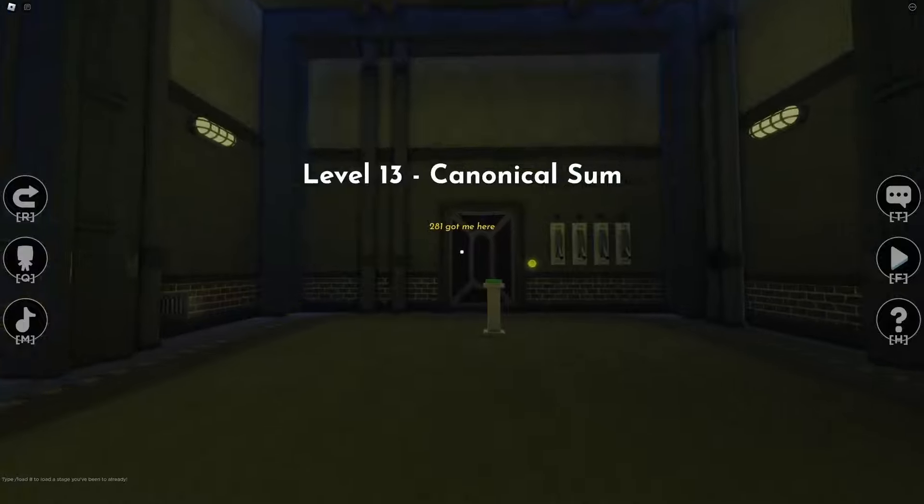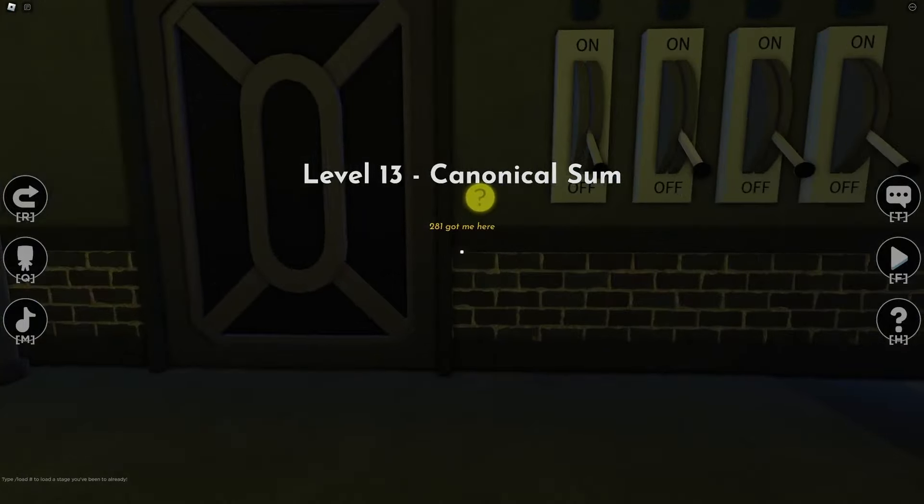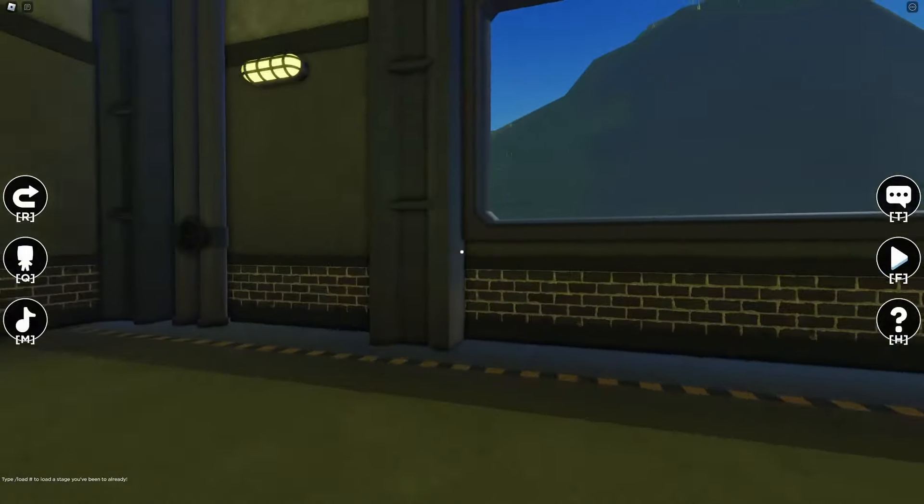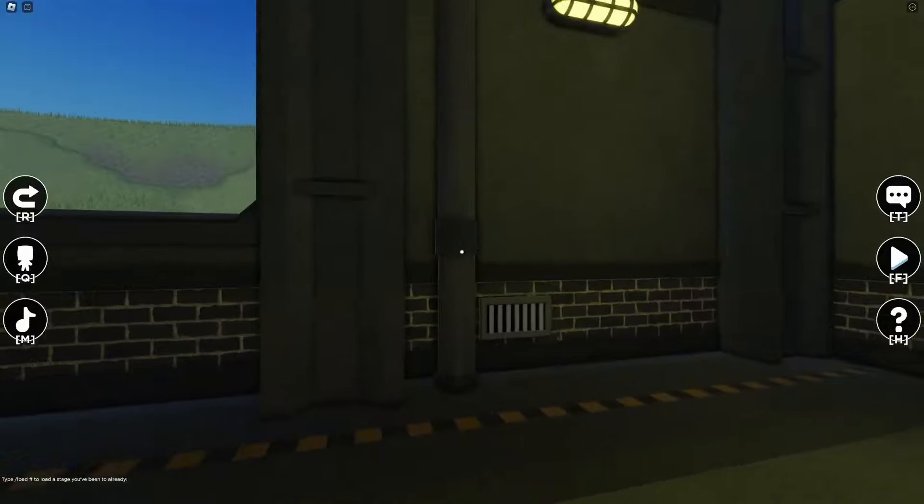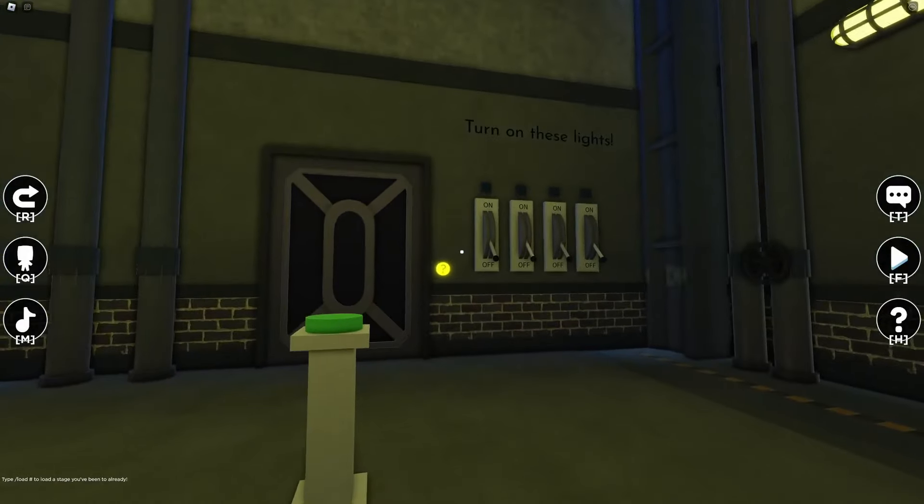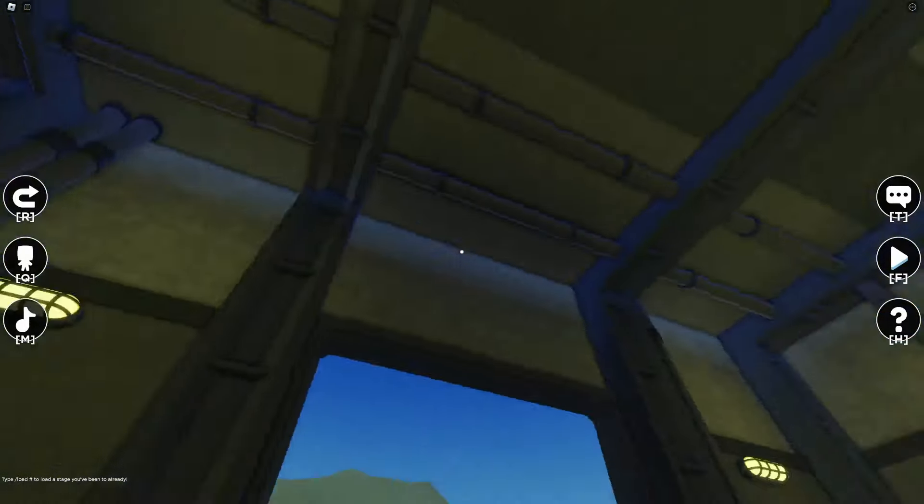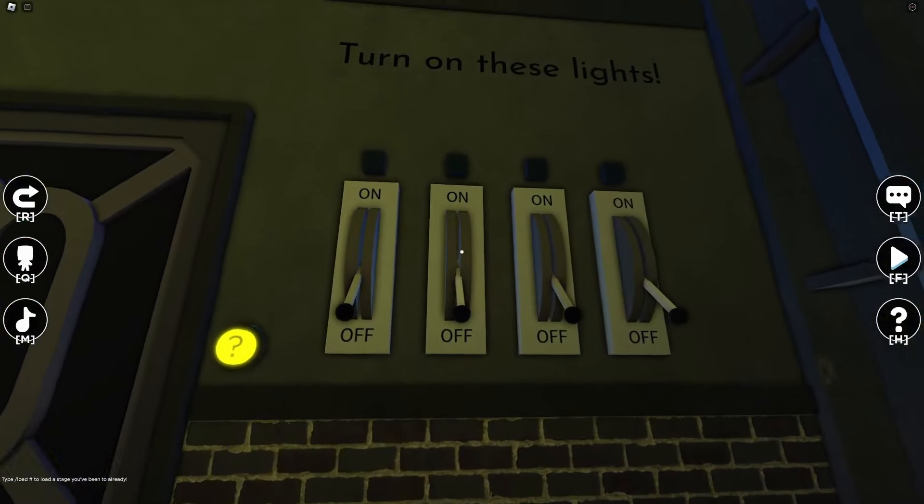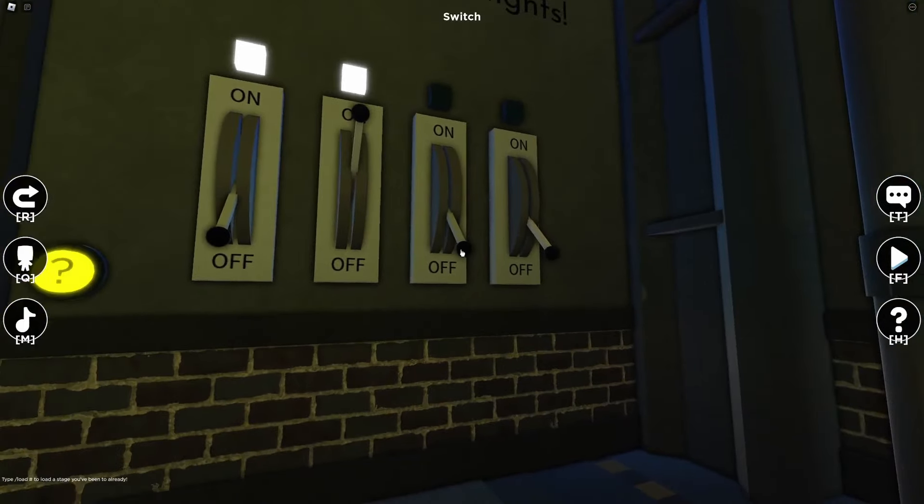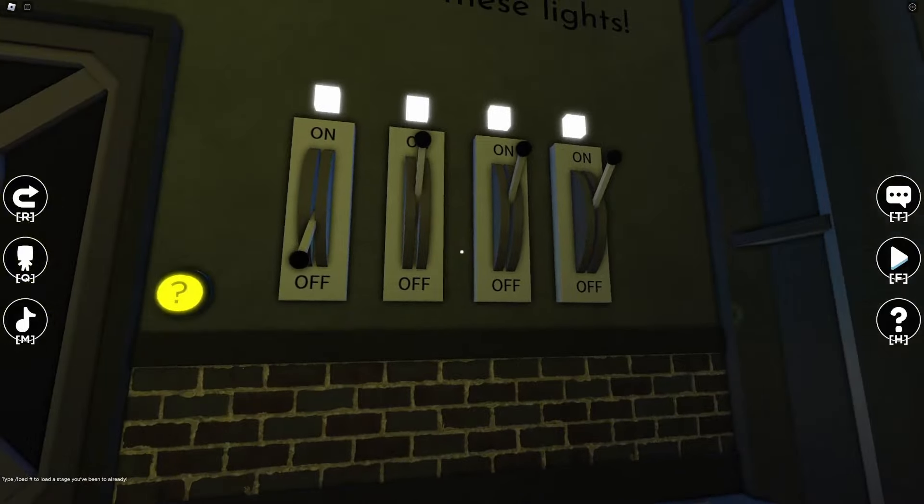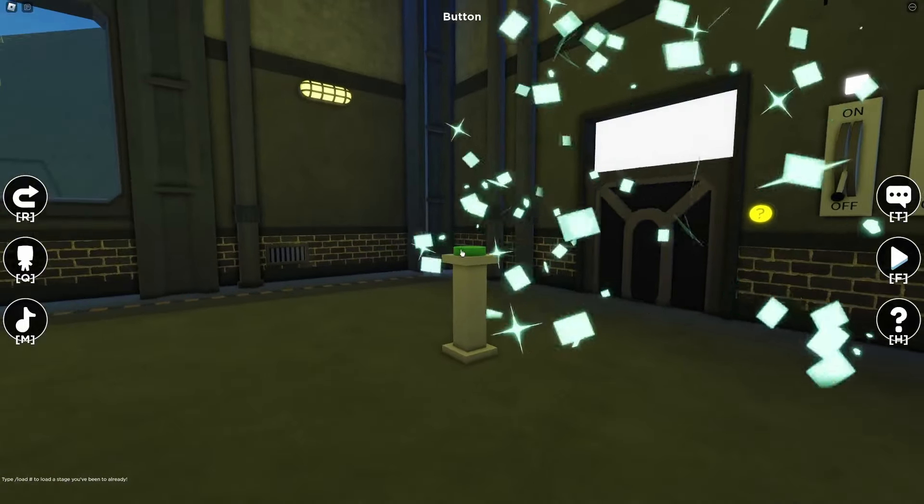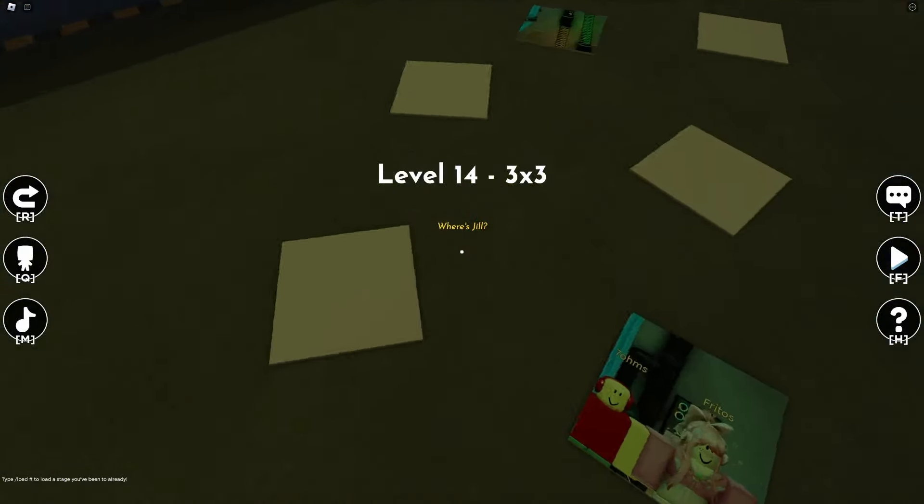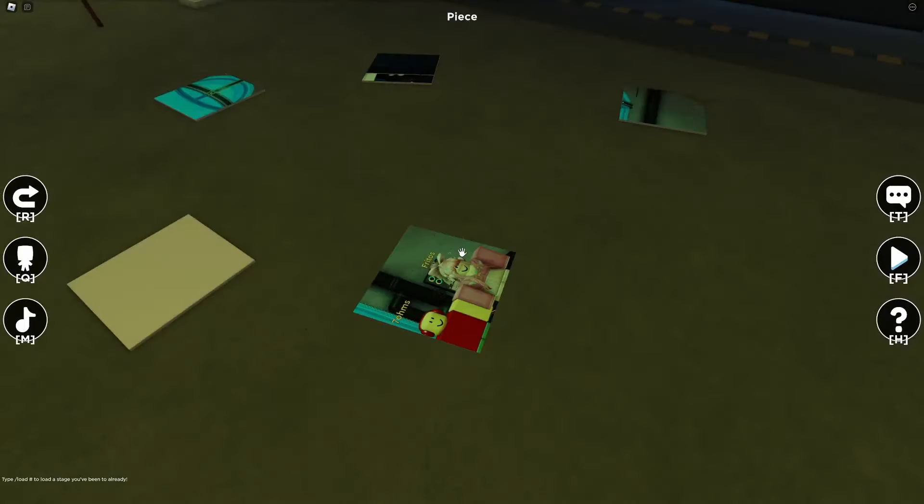Canonical sum. 281 got me here. Turn on these lights. Which lights? Like 281. How did that work? How did that work?